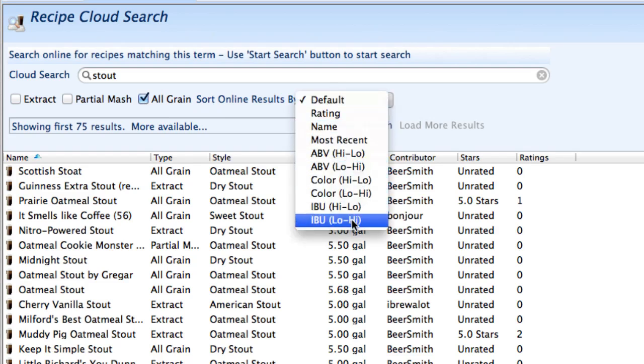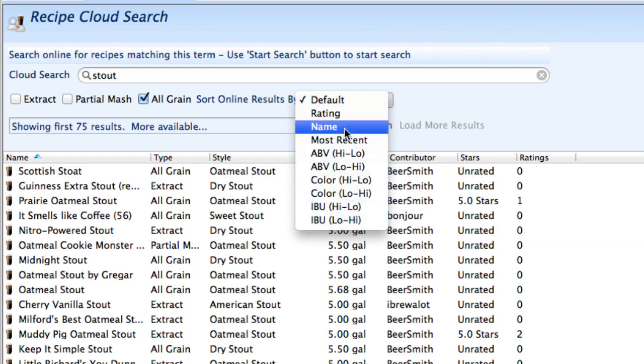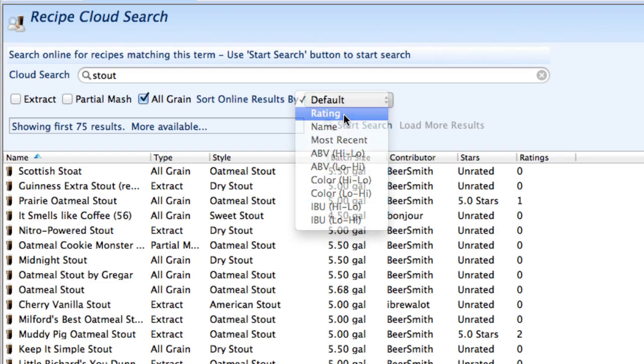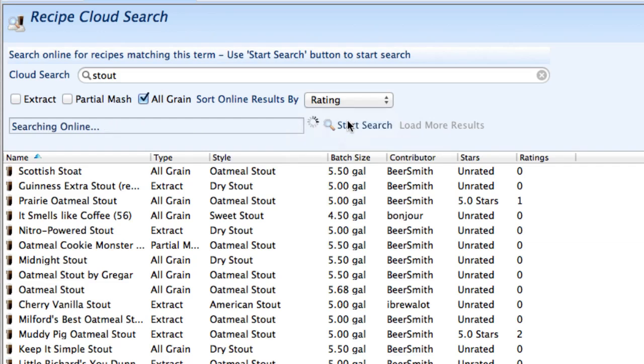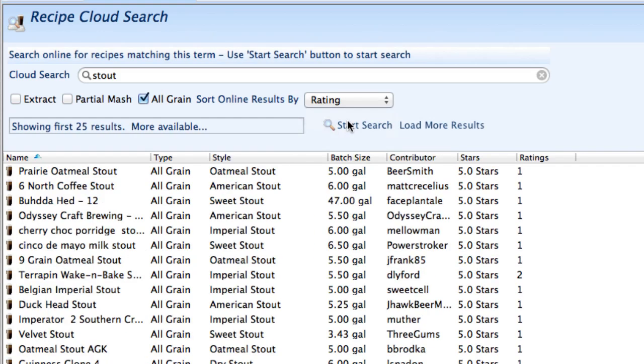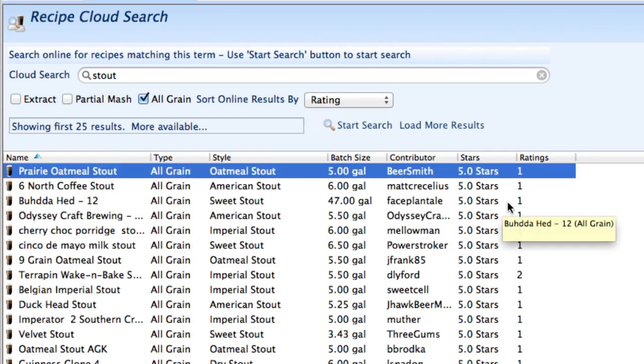One of my favorites, of course you can sort it by bitterness, color, alcohol by volume and so on. I'm going to actually search it by rating because different people on the Beersmith recipes site can rate recipes to find the ones that they like best so I do that and I find some of the top rated stouts online.